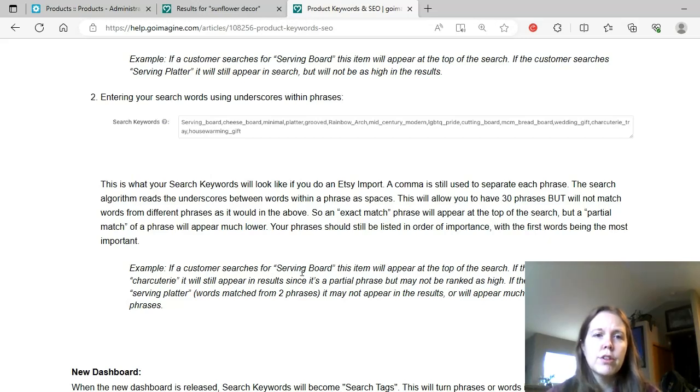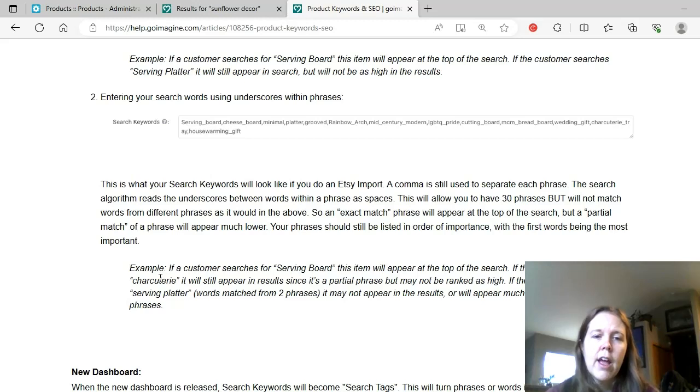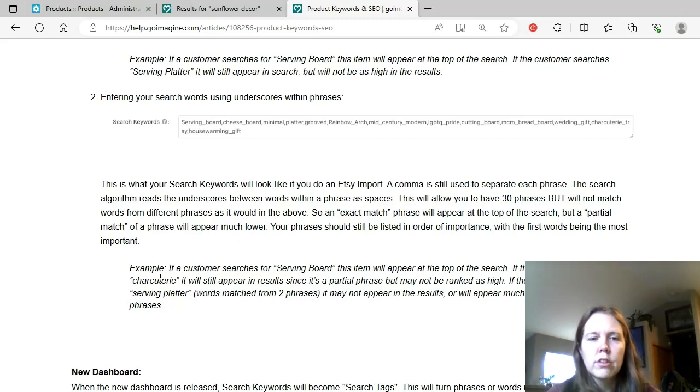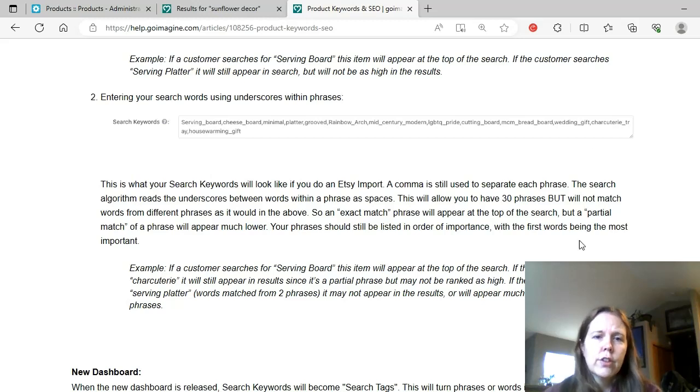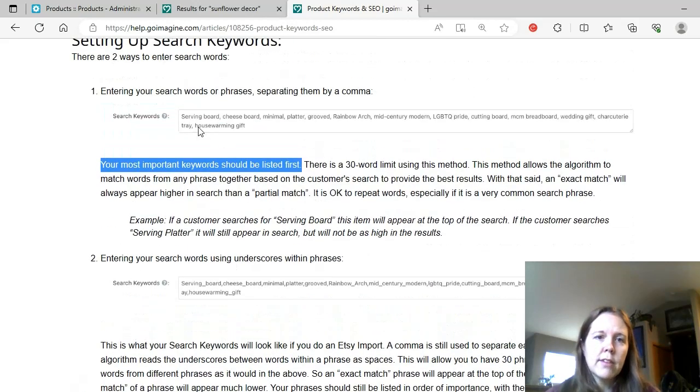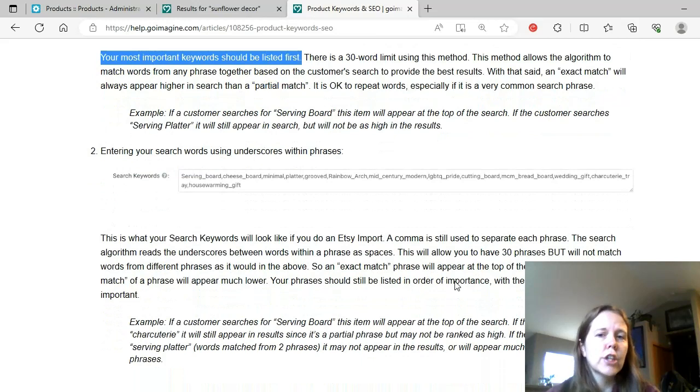So if it has the underscore, that's only going to do exact match. This will allow you to have 30 phrases but will not match words from different phrases as it would in the above. So an exact match phrase will appear at the top of the search, but a partial match of the phrase will appear much lower. Your phrases should still be listed in order of importance with the first words being the most important. Example, if a customer searches serving board, this item will appear at the top of search. If the customer searches charcuterie, it will still appear in results since it's a partial phrase but may not be ranked as high. If the customer searches serving platter, it may not appear in the results or will appear much further down as two partial phrases.